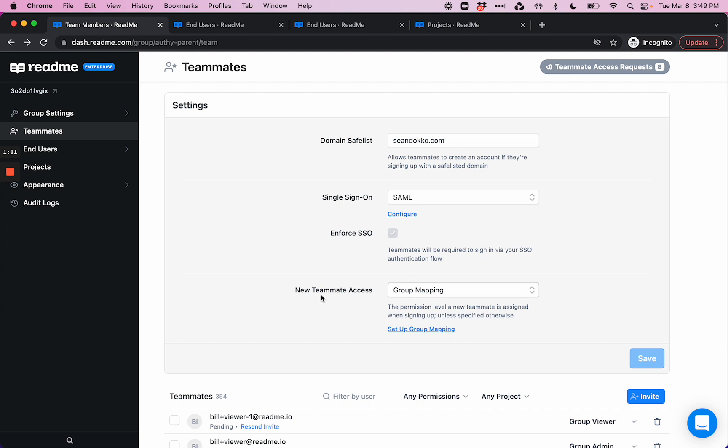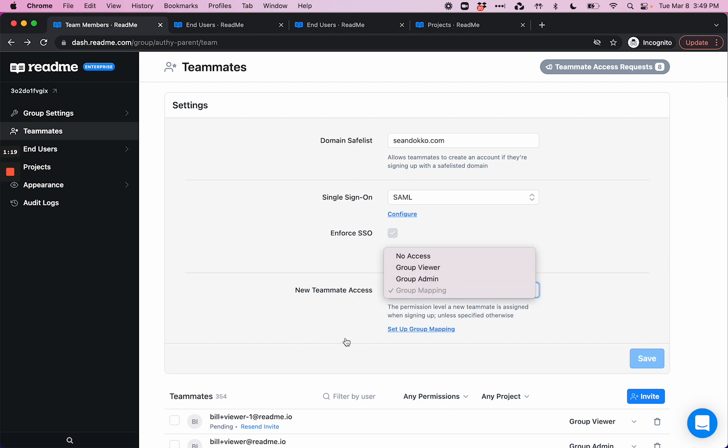And lastly, you can choose to have a default permission level for new teammate access, which is great if you enable Domain Safelist.